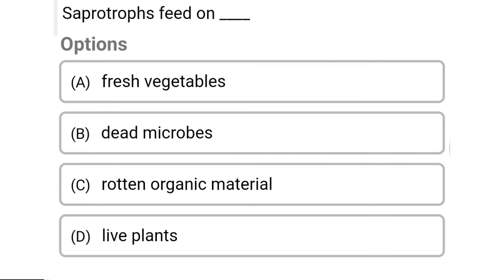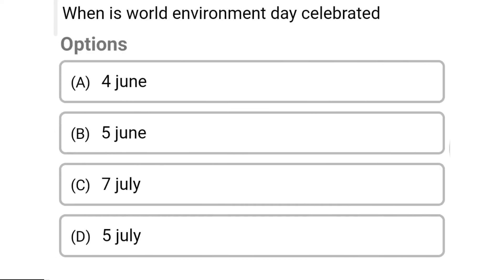So next question: saprotrophs feed on — Option A: fresh vegetables. Option B: dead microbes. Option C: roots and organic materials. Option D: live plants. So the correct answer is Option B, dead microbes.